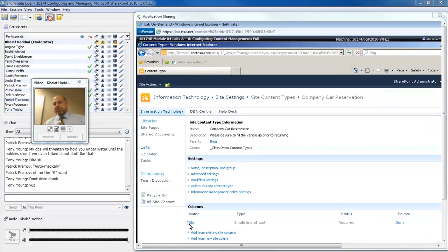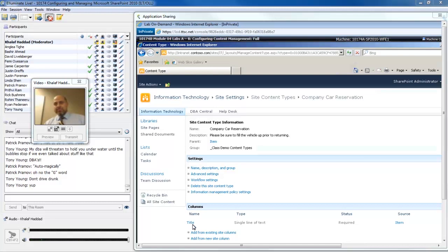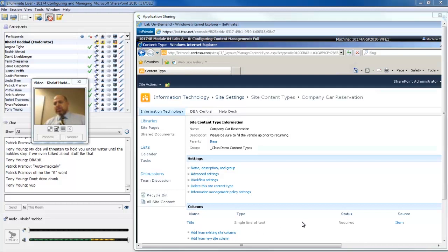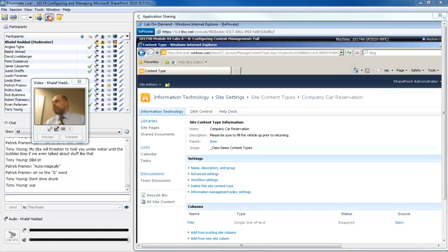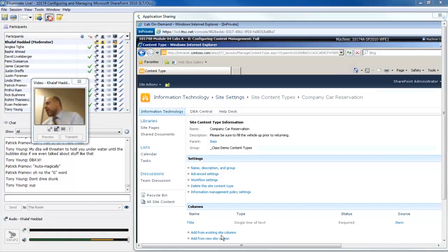Because this content type is a child of the item content type, it will be required to have a title field. That title will be for the reservation. What we'll need to do is add in a few additional columns. When you reserve a car, what's the first thing you need to say? Which vehicle? That information is going to be defined by the site columns. Just like we would have a gallery for content types, we have a gallery for site columns.